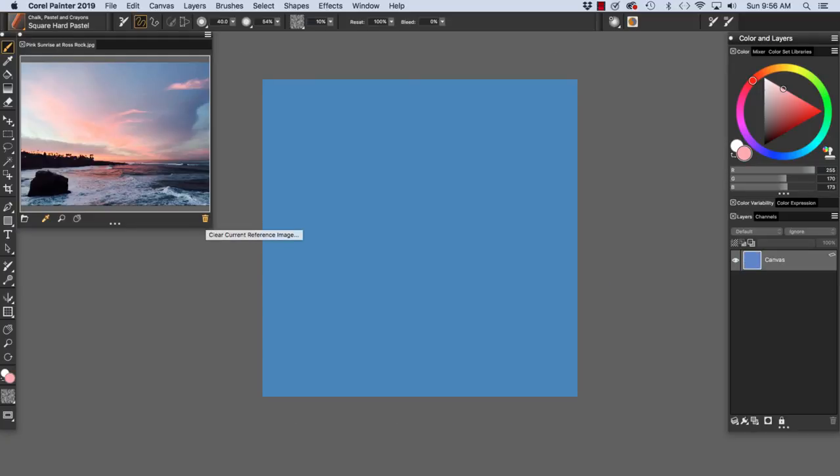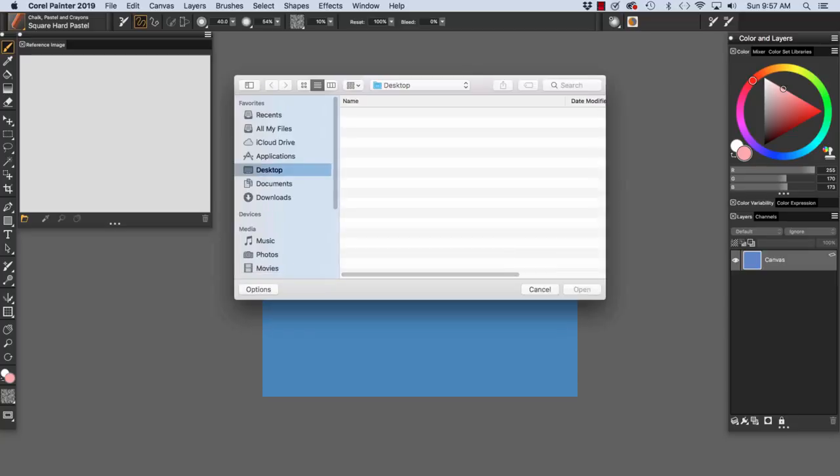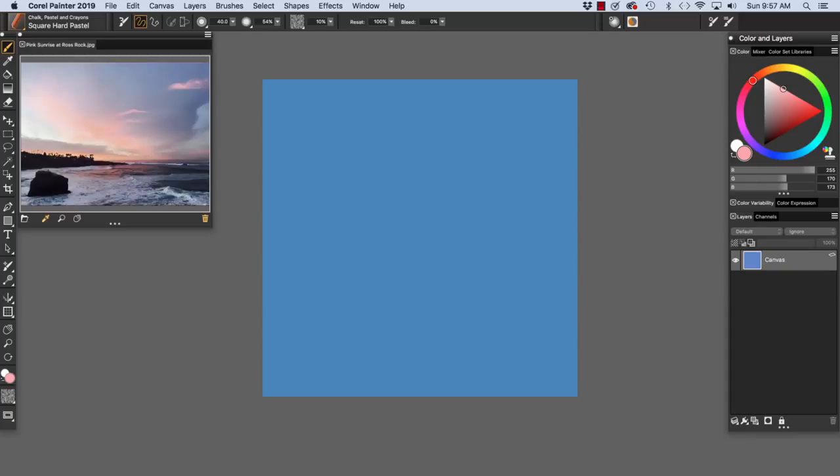I'm going to delete the reference image or clear current reference image. To load a reference image, click here on the Open Reference Image icon and navigate to your image. I'm going to click here on my pink sunrise at Ross Rock and click Open. There I have my reference image.